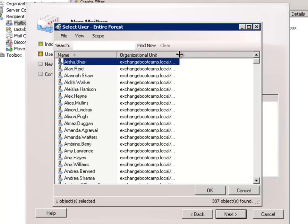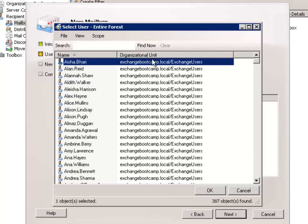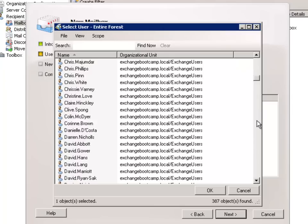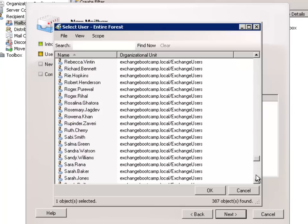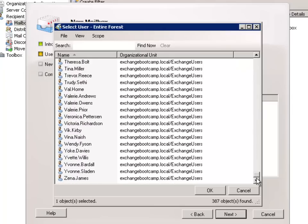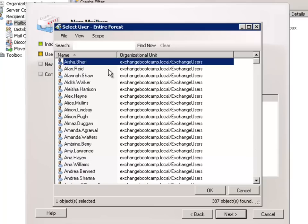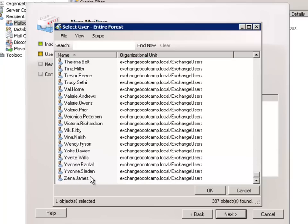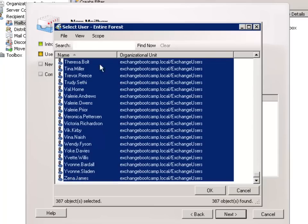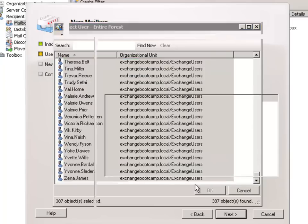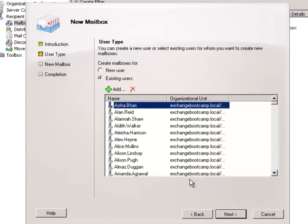As you can see, all of those Exchange Users created by the script are visible in this list. So I'm going to go ahead and select all of those. Create mailboxes for them all at once.